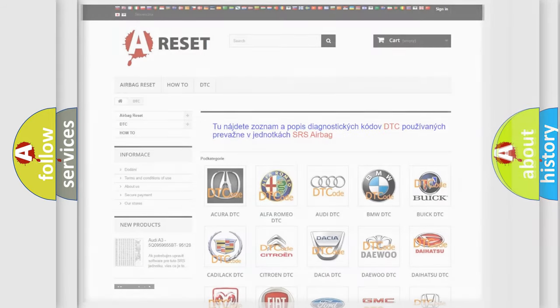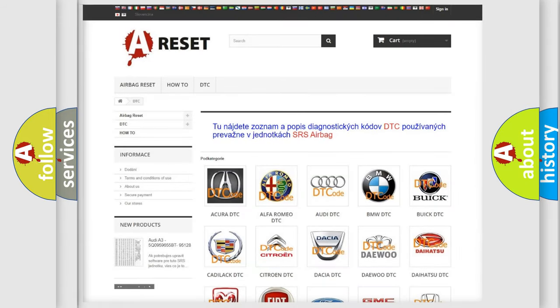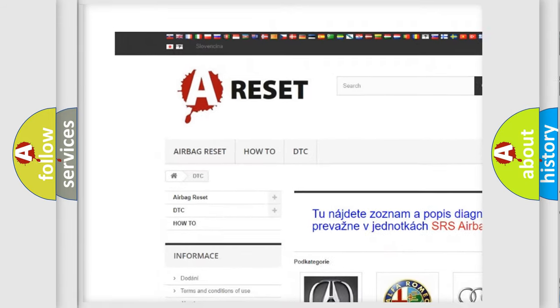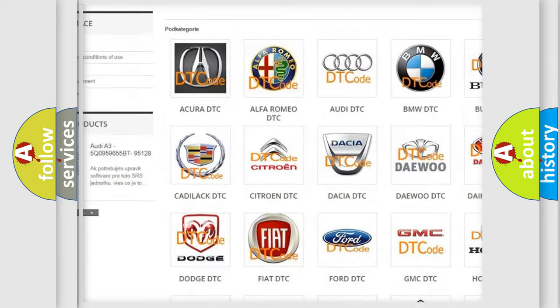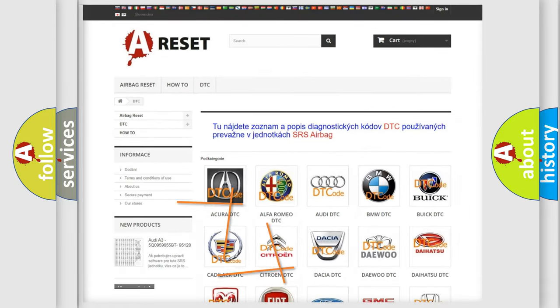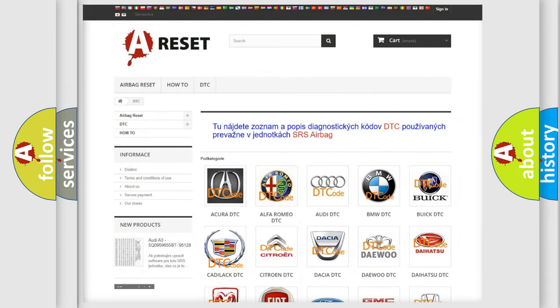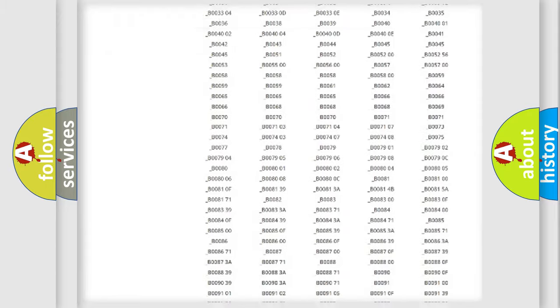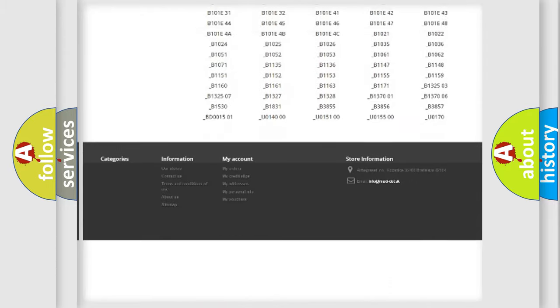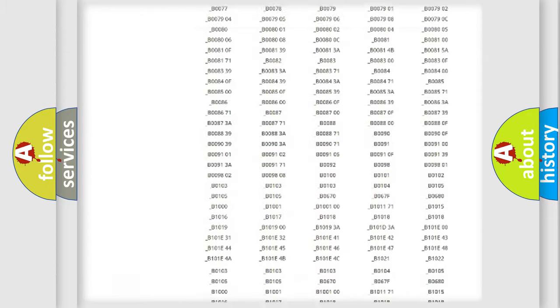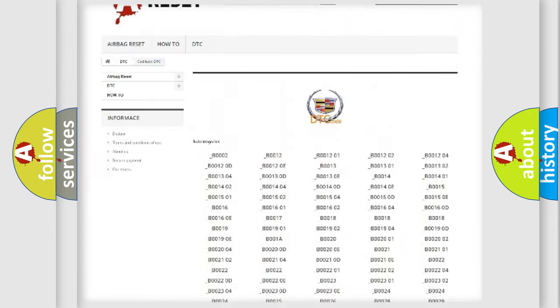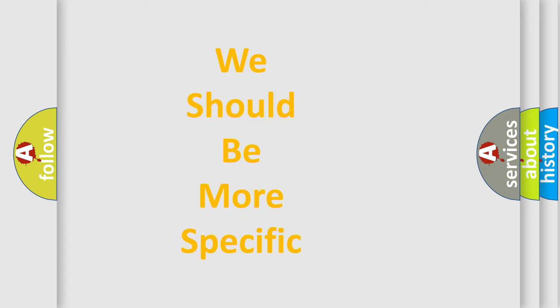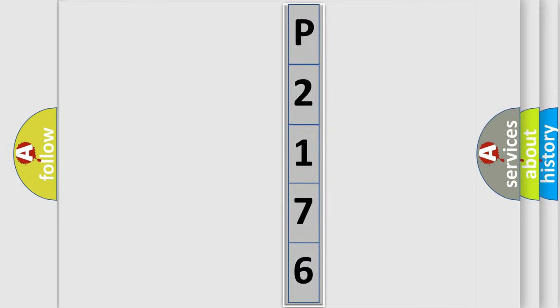Our website airbagreset.sk produces useful videos for you. You do not have to go through the OBD2 protocol anymore to know how to troubleshoot any car breakdown. You will find all the diagnostic codes that can be diagnosed in Cadillac vehicles, plus many other useful things. The following demonstration will help you look into the world of software for car control units.